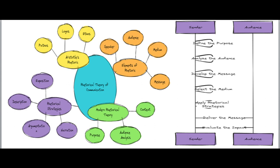The mind map illustrates the rhetorical theory of communication, highlighting essential elements such as ethos, logos, and pathos. Ethos means credibility, pathos means emotion, and logos means logic. Additional elements include kairos meaning timing, as well as audience, message, and medium. Each component plays a crucial role in crafting persuasive communication.